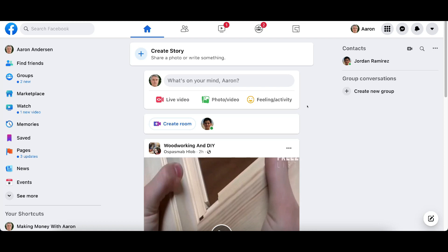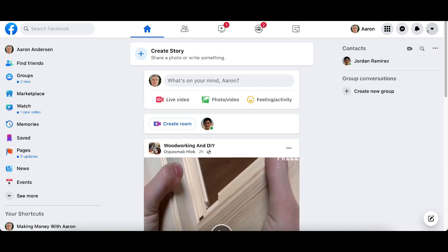We're going to be starting from the main Facebook home screen — basically your timeline, your news feed, whatever you want to call it. Go to Facebook.com; click the link down below in the description and it's going to take you here. We're going to be going to our settings to do this, so go ahead and look up in the top right-hand corner of the screen and click on this little down arrow.